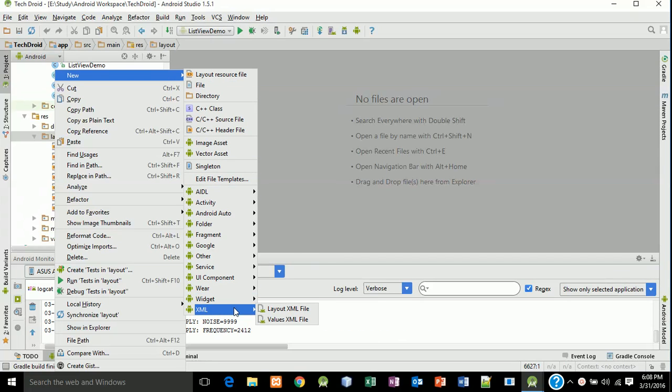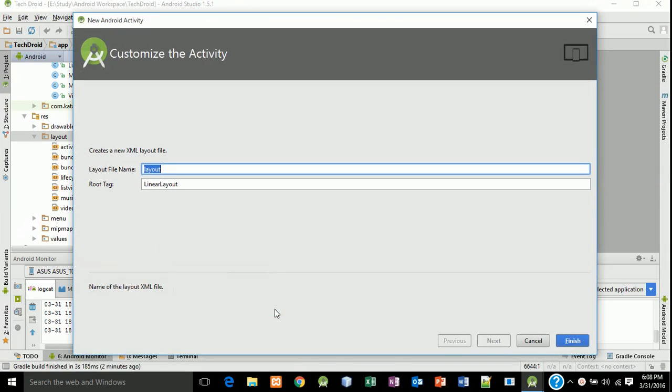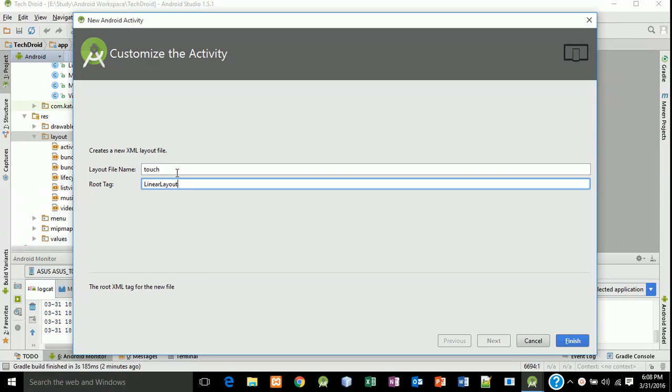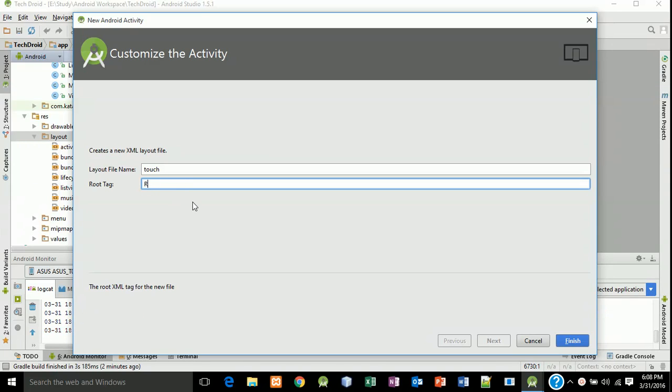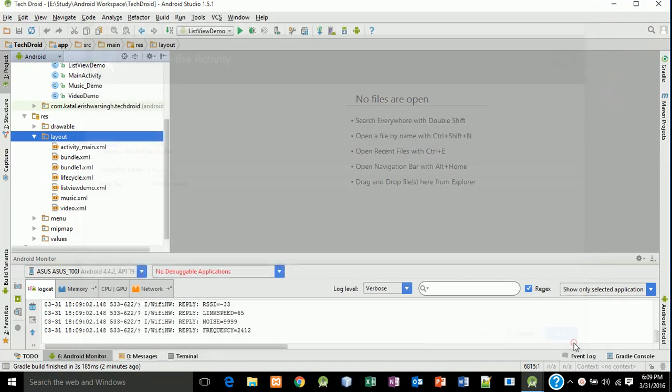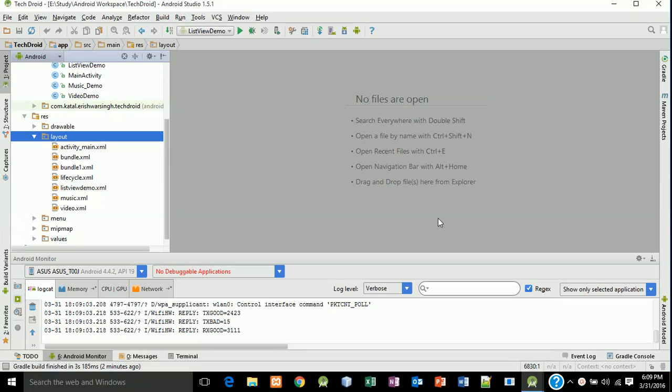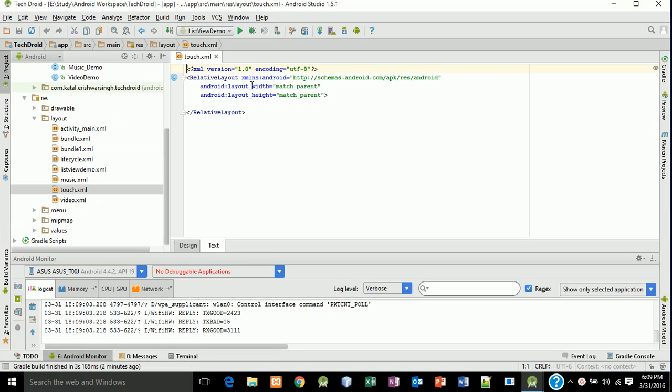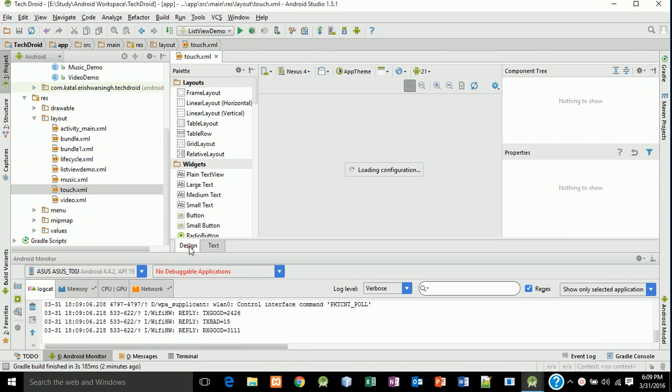And here type 'touch', change the root tag to relative layout and make sure that the layout should be relative, and click finish.